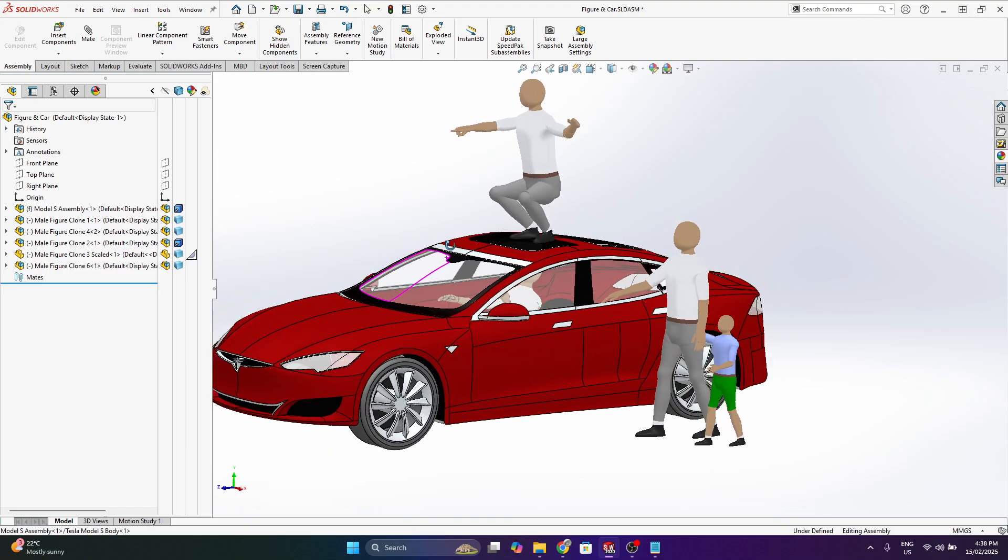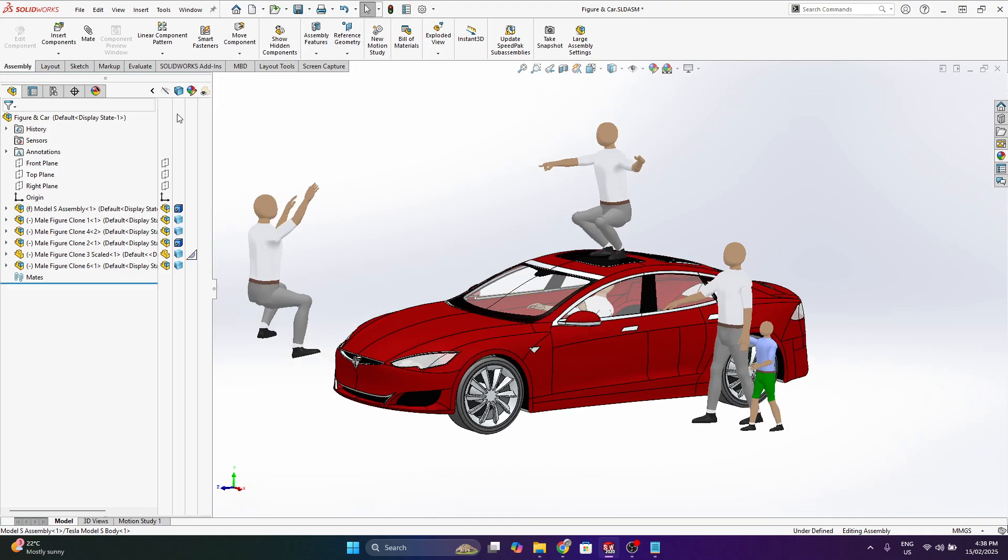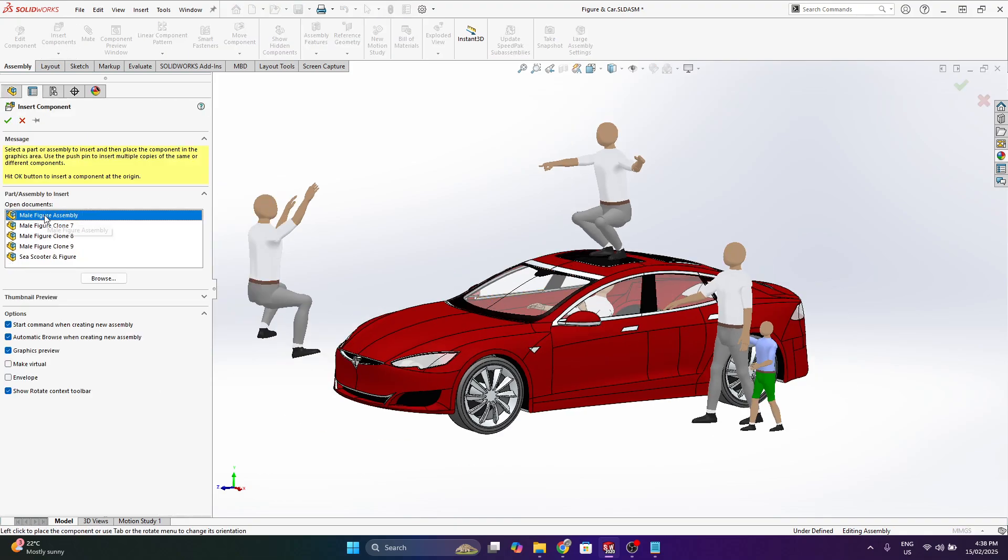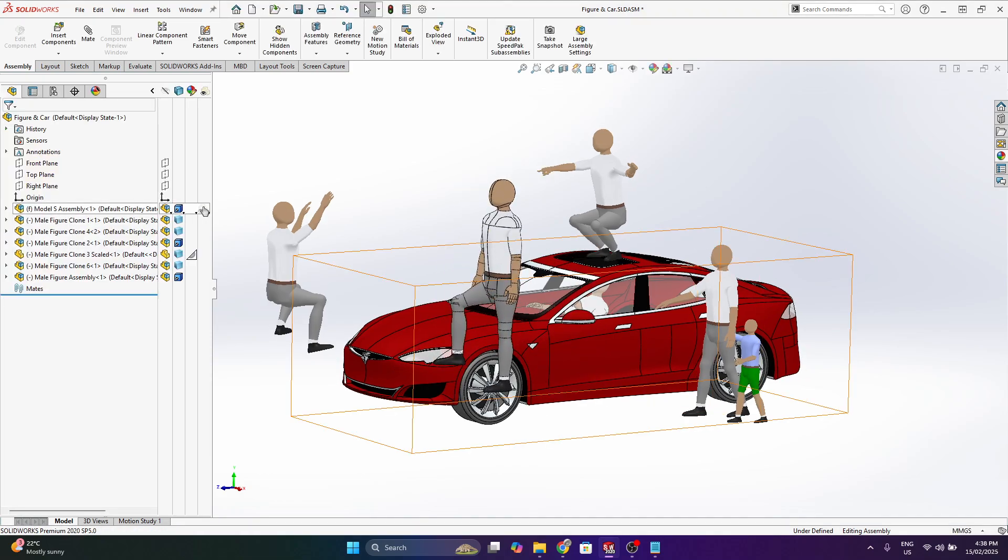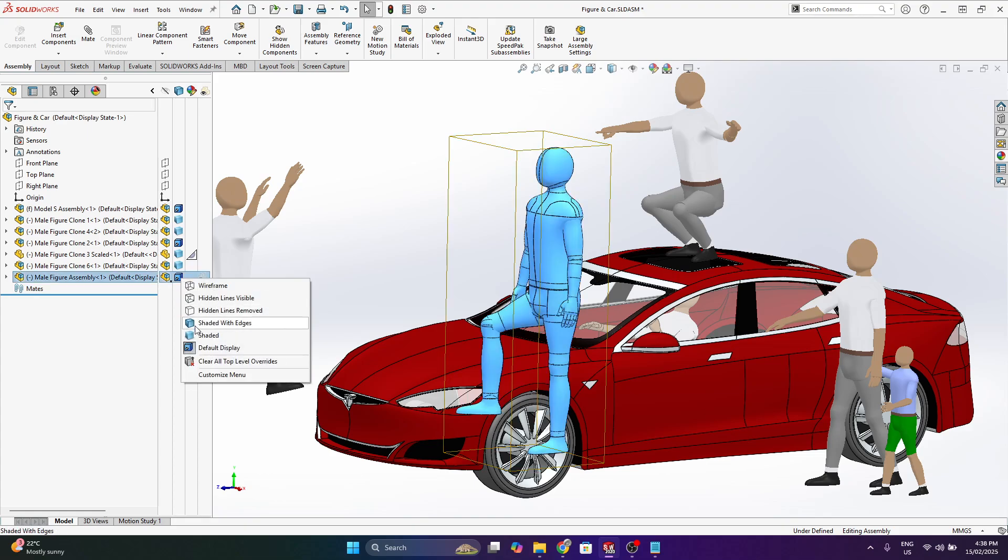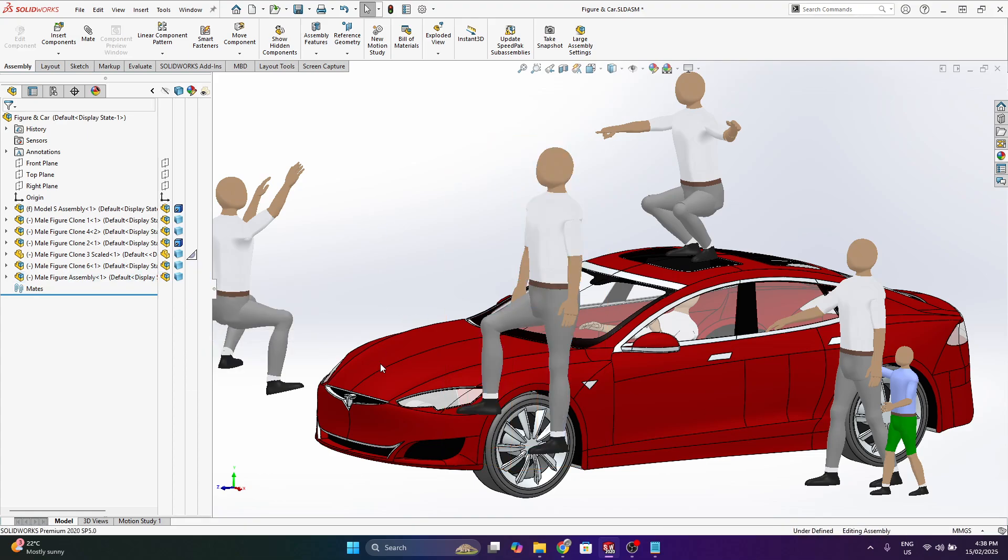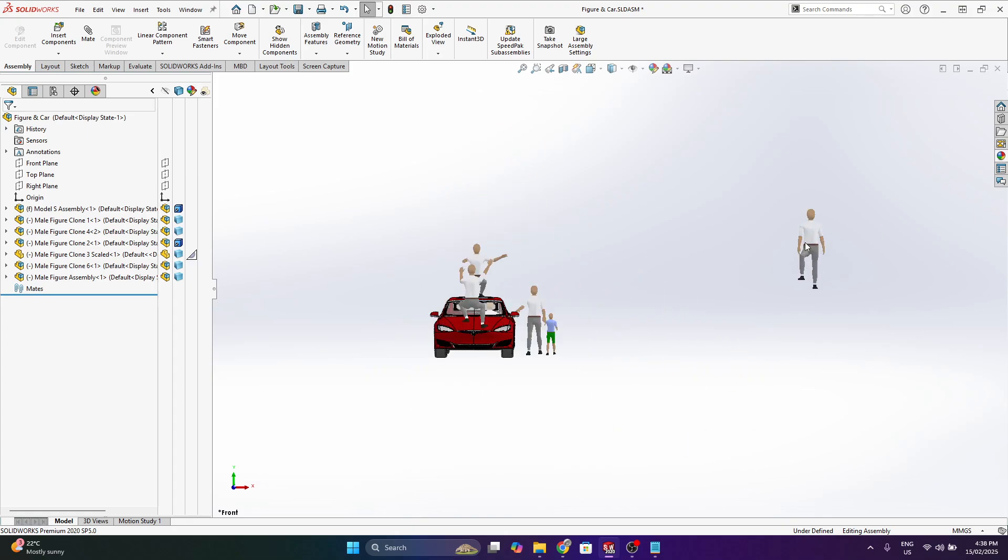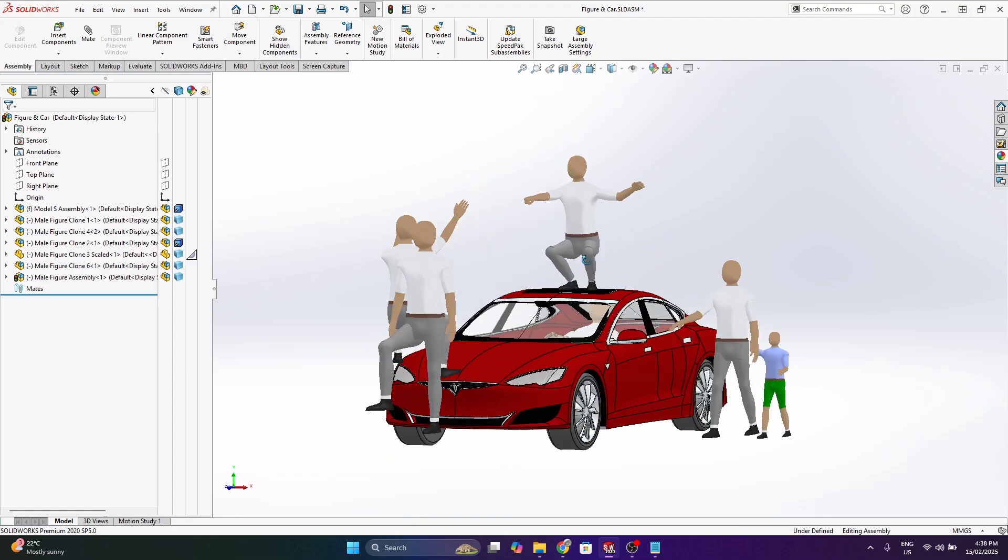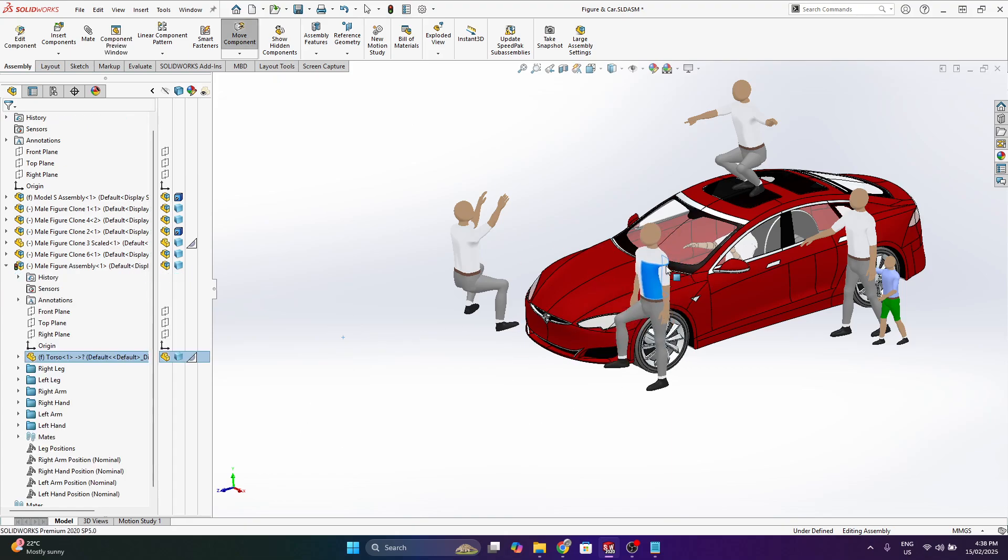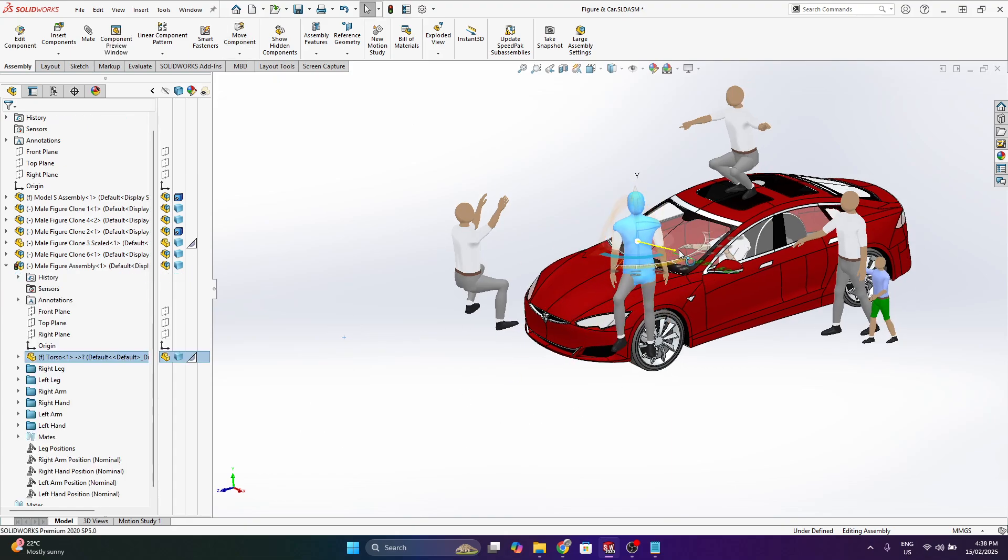But yeah just quickly demonstrating a bit more of the functionality. Let's say I want to bring another unit in. I'm just going to update the appearance. One thing I will also mention if you do purchase this I'll send a link to another YouTube video that just is a quick tutorial on how to use it and get the most out of it just to give people a bit of help.